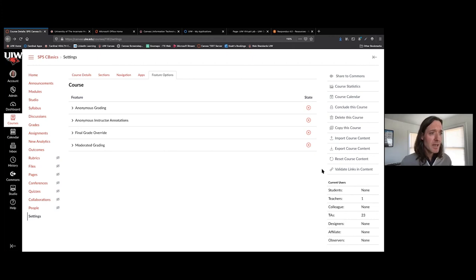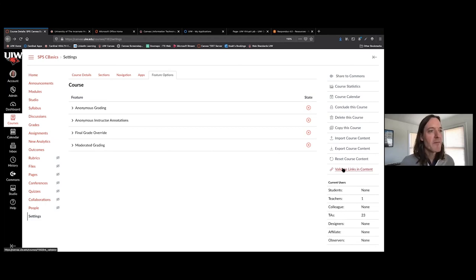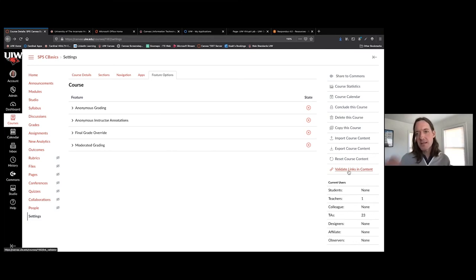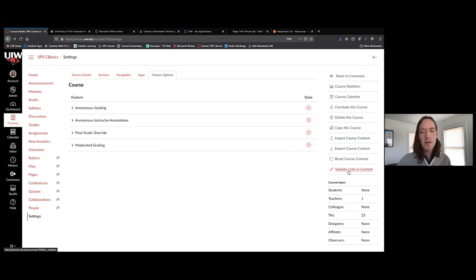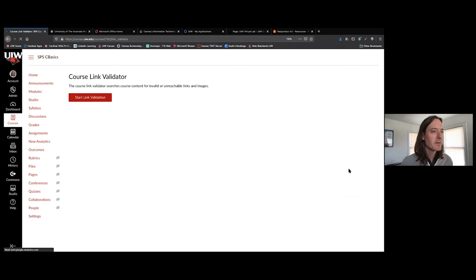There is also a really cool button called 'validate links in your content.' Brought to my awareness by Melissa Dagny — this button goes through and checks all the links in your course to make sure they're valid, meaning they're linking to a page, an external URL, or a piece of content. If you have any broken links, they'll be brought to your attention. I'm going to click it right now.